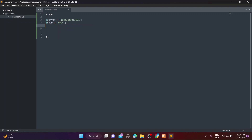In the $user variable, provide the username — the default username is root. The default password is empty. In the $database variable, provide your database name. Mine is 'youtube' but yours will be different, so provide your own database name in this variable.